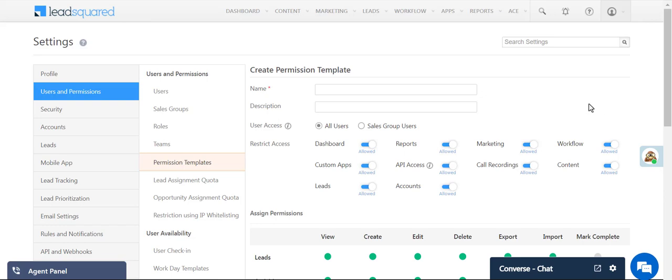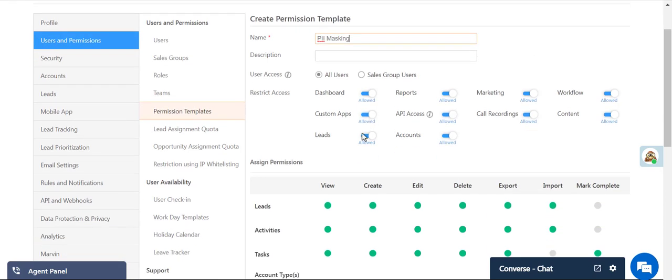Enter a name for the template. Alongside leads, under the View column, click the green circle, then click Configure.